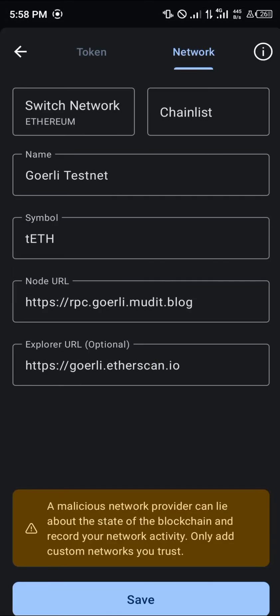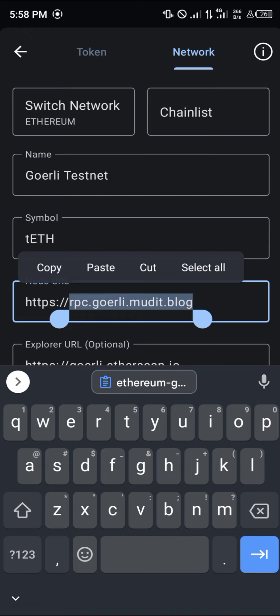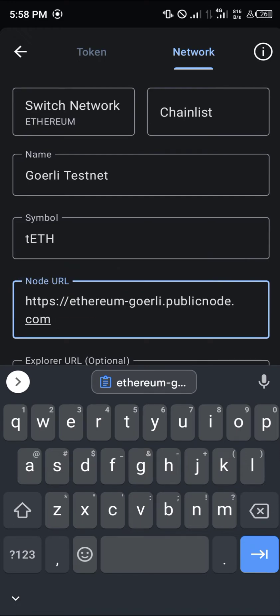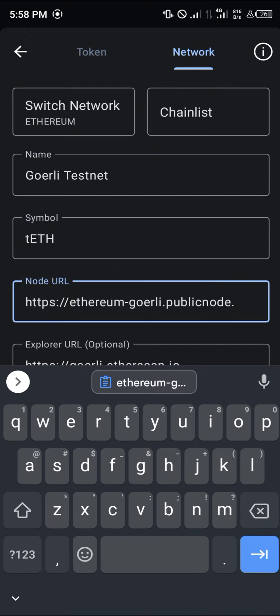Click on Go Early testnet and everything about the token and the network comes out. In the place of its node URL we're going to be pasting the link — it will be in the description of the video.